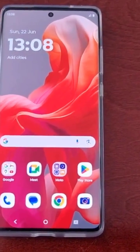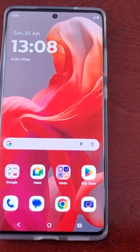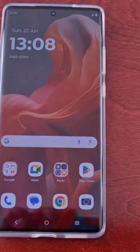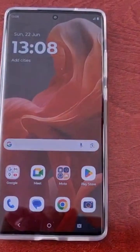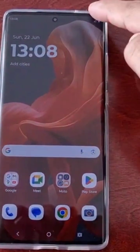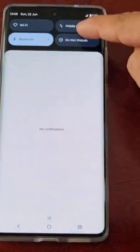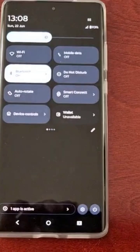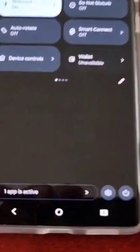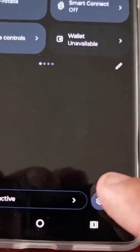It's real simple to do, just follow the steps I'm about to show. Pull down the notification panel twice and select Settings.